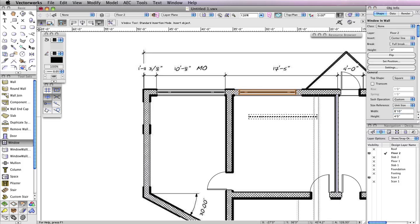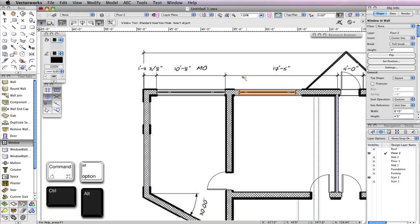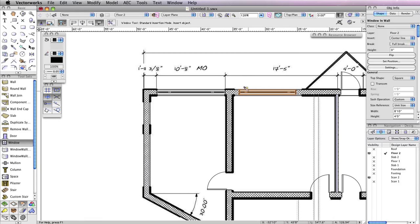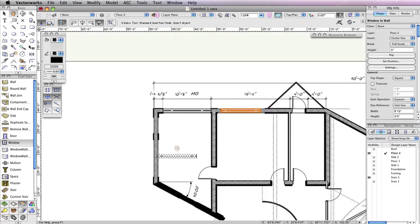You'll need to insert a few more windows with this same width. So again, we can use the Create Similar Objects command. This time, instead of right-clicking on the window, hold Command and Option on a Macintosh, or Control and Alt on Windows. Notice the cursor changes to an eyedropper. Click on the last window you inserted. Now the Window tool will use the same parameters set with this specific window. You can now continue and insert a window in these two openings near the bottom left of the building.